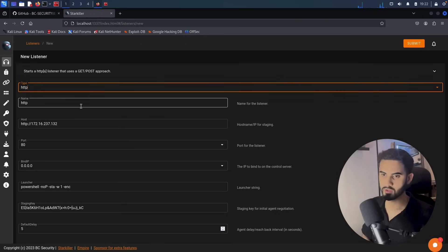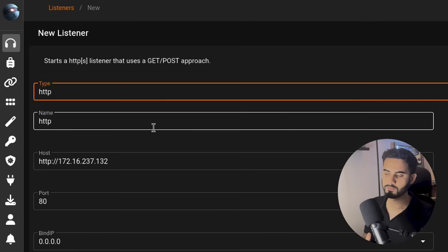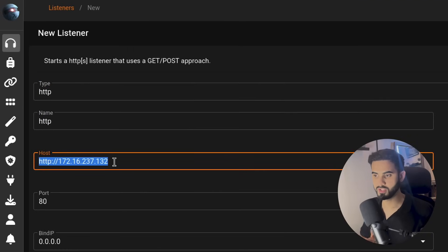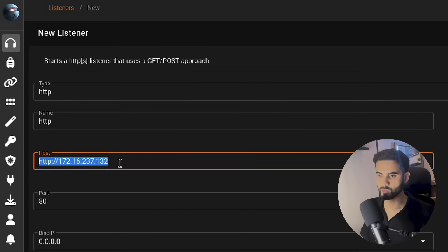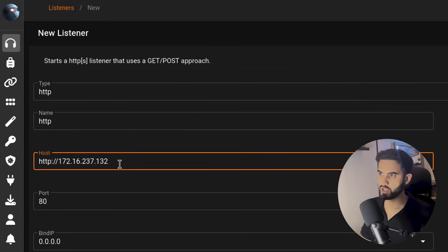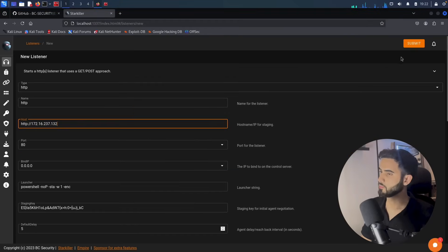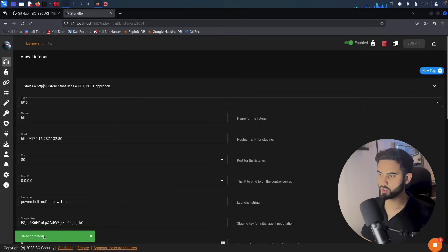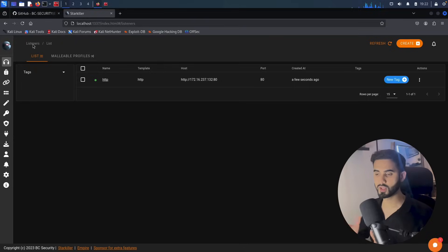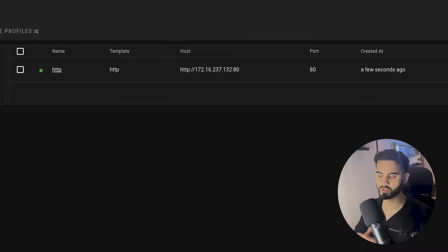Here we can configure the listener. Notice that it will automatically grab our machine's IP address, so that's pretty cool. I will keep everything as default for now, and I will hit on submit. We can see that listener has been created. Let's go back to the listeners and we can see our listener running in here.